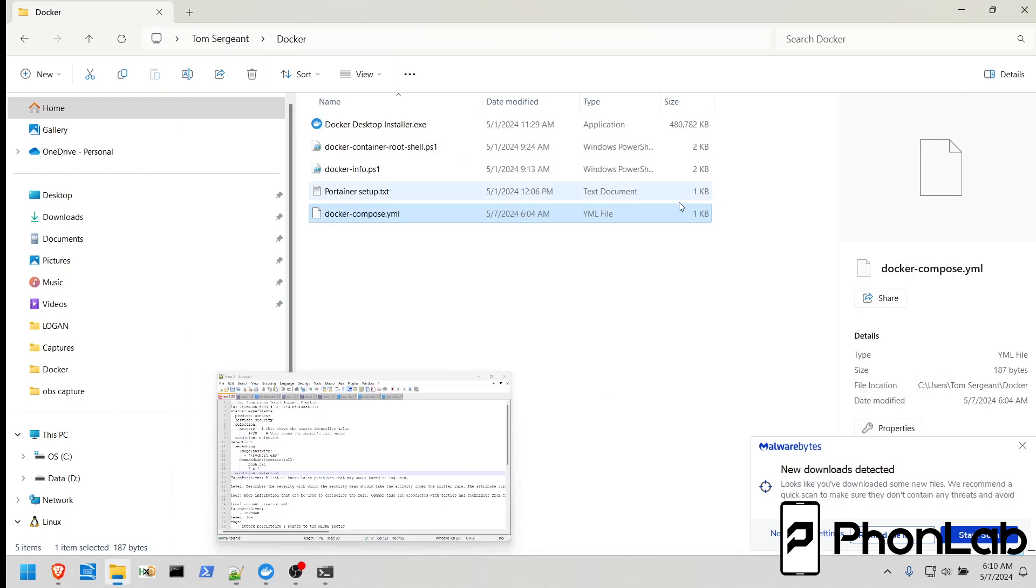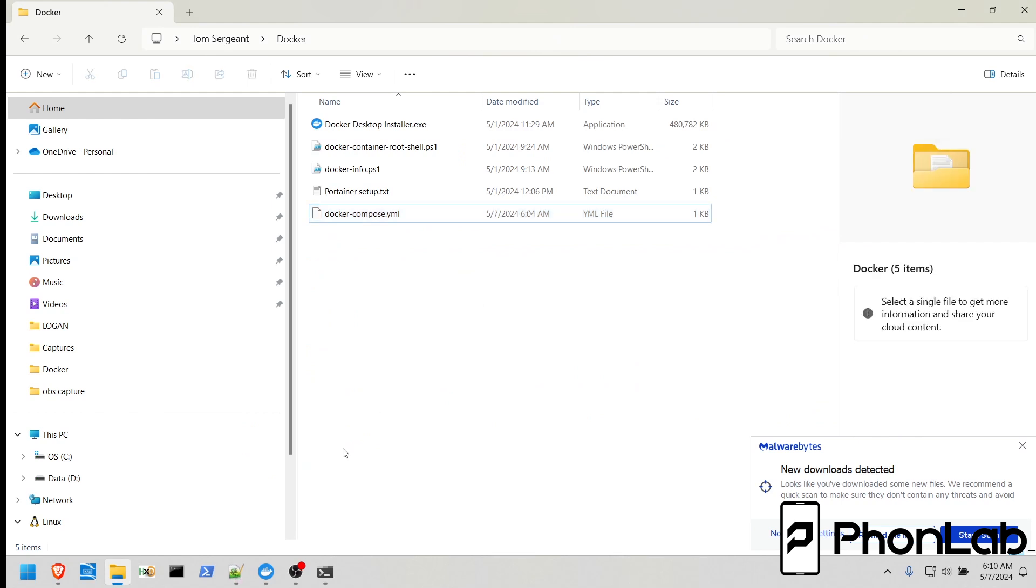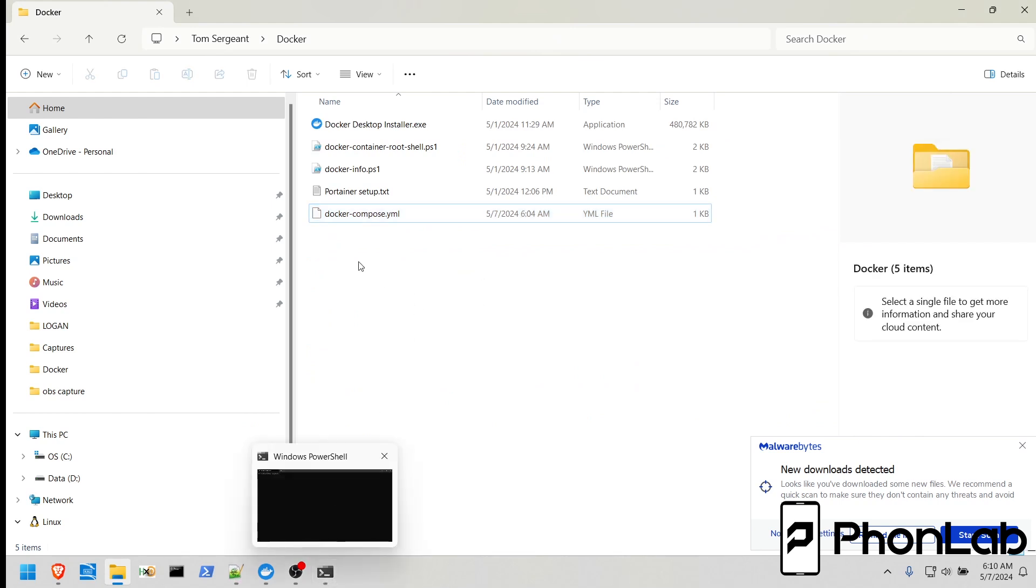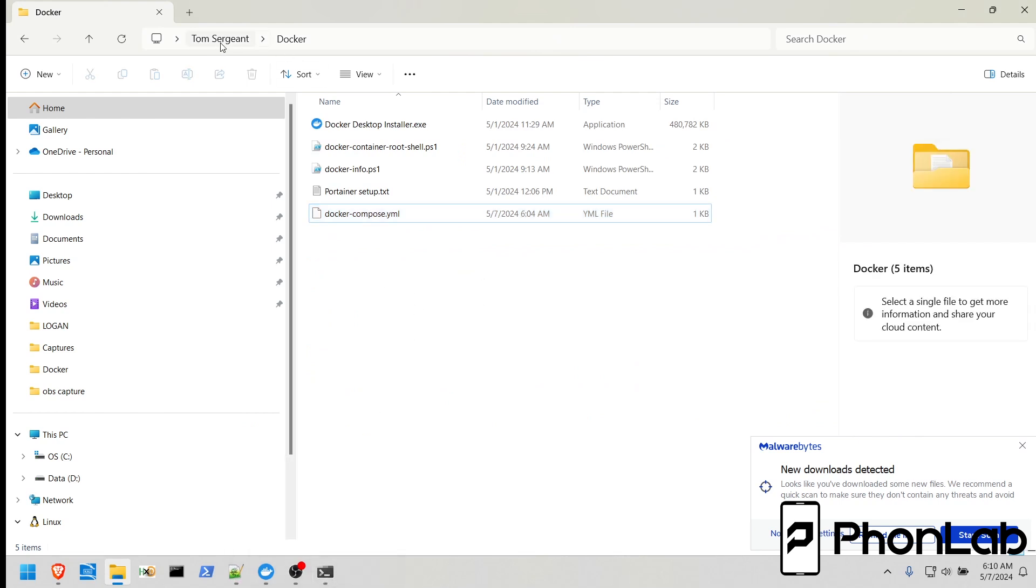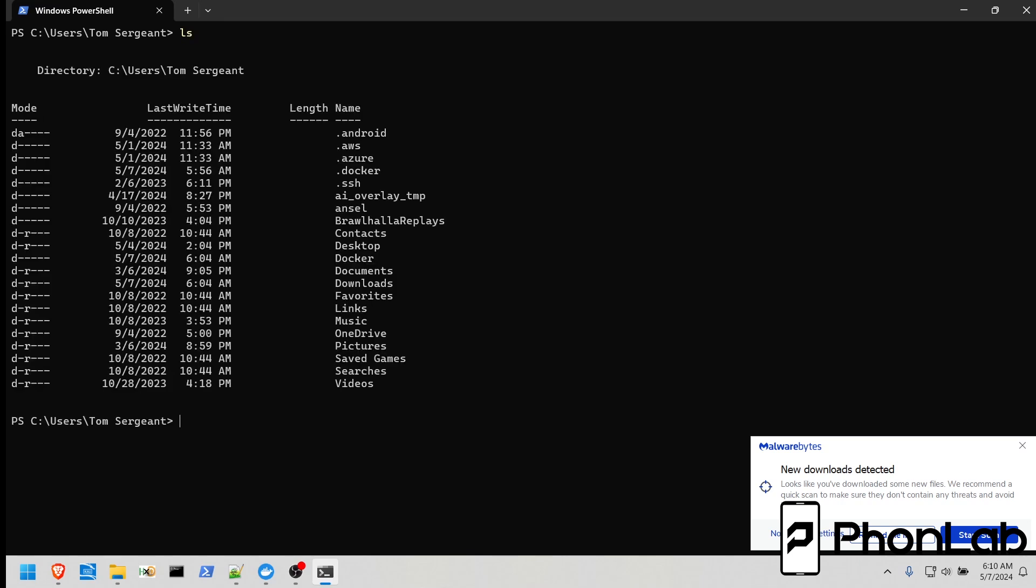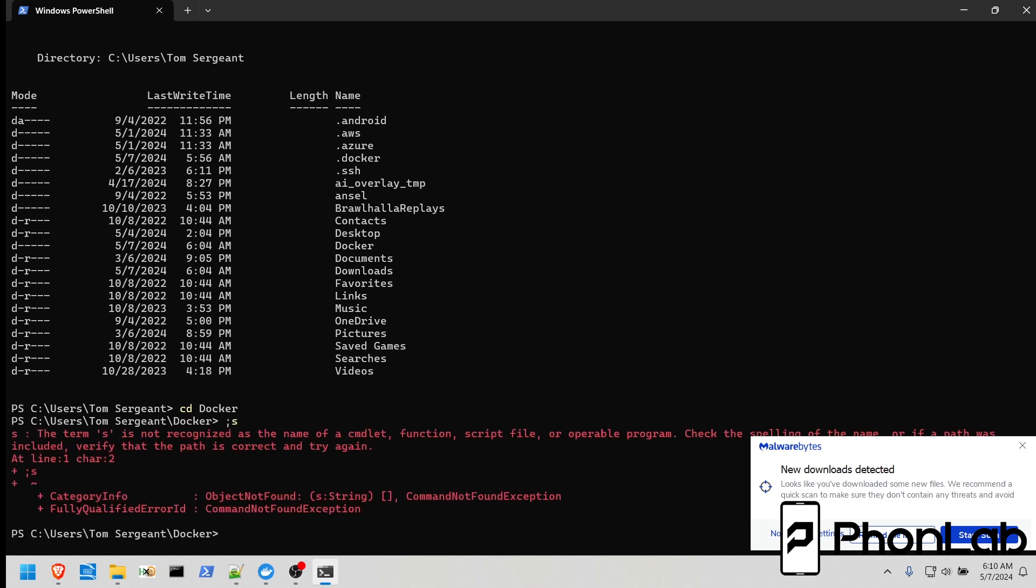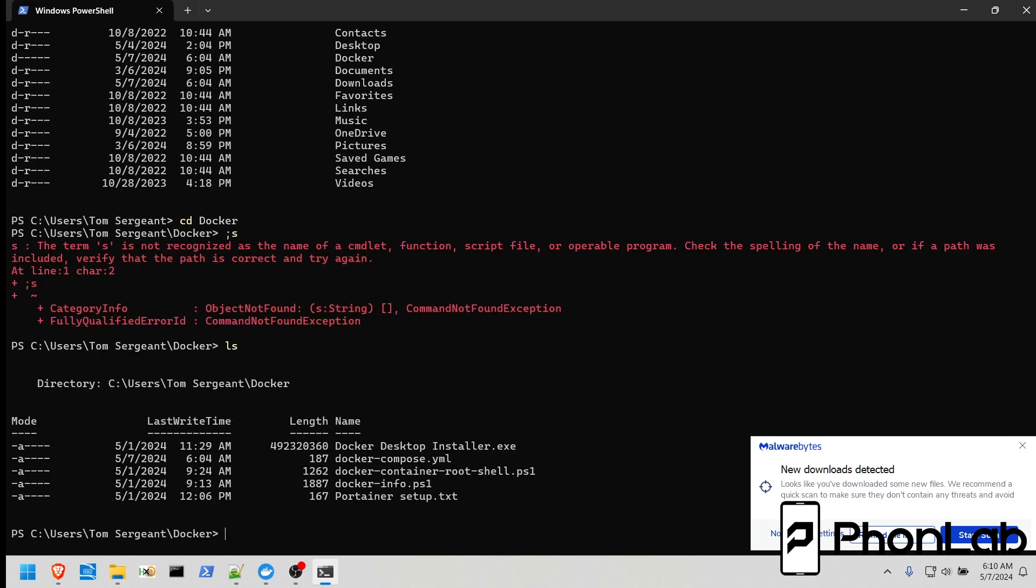I'm going to close this out. So, the first thing you need to do, you can see that we are in my user and we are in Docker. If you open up the terminal, you can see I'm in my user, so I'm going to hit ls. You can see this is the list of everything in this folder, and then I'm going to type in cd docker to change to the location of my YAML file. If I ls in here, you can see I have the Docker Compose file right there.